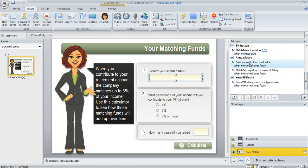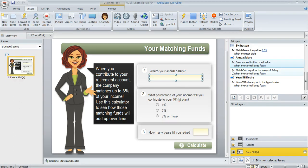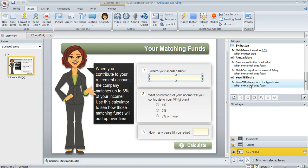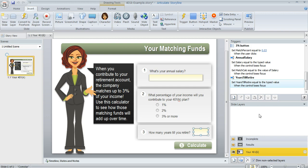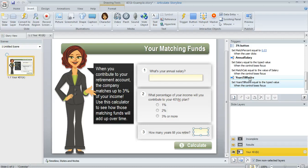So this one where the salary amount gets saved with a variable, that is done for me when I insert my data entry field. So Storyline did that for me. And then Storyline also created another trigger here that stores this value inside of a variable. And I just renamed them years till retire and annual salary just so that I could keep them straight in my head because the default names weren't quite as intuitive.